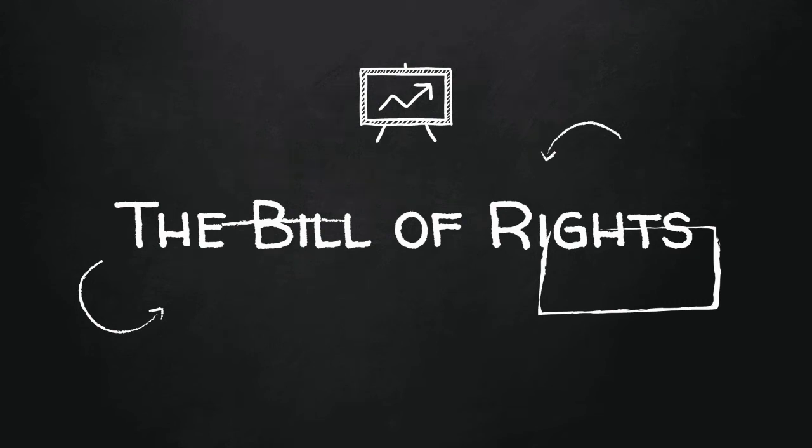All right, today we went over the Bill of Rights. We finished up the Bill of Rights slides. Happy Thursday, today is January 20th, last day of first semester.